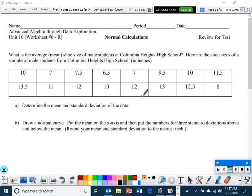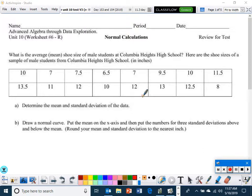Welcome back ladies and gentlemen. Our last unit of the year — normal calculations. What is the average or mean shoe size of all male students at Columbia Heights High School? Here are the shoe sizes of a sample of male students. The first thing is to determine the mean and standard deviation of the data, so we need to type this into our calculator.